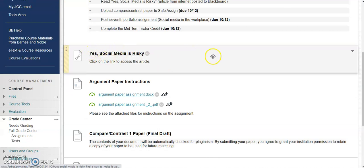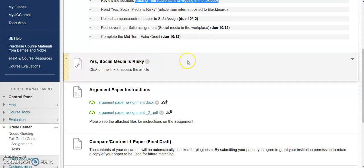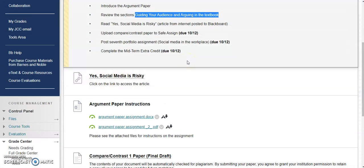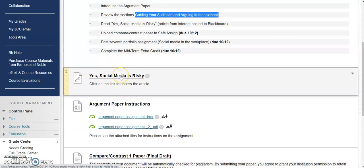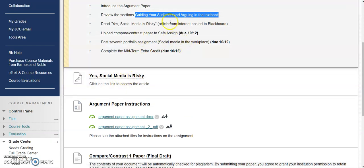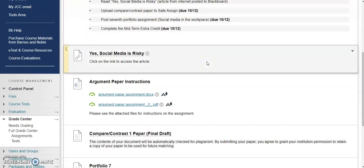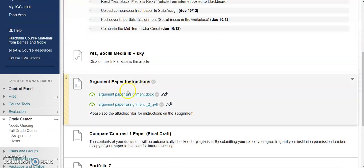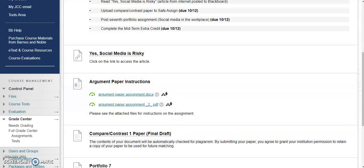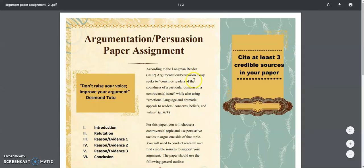With enough of that, let's kind of talk about what's going on. There is an article here called Yes, Social Media is Risky, and it kind of is like an argument that's saying should we use social media in the workplace. This is kind of an example of an argument. The paper instructions for the argument paper are right here, so let's go ahead and take a look at it.